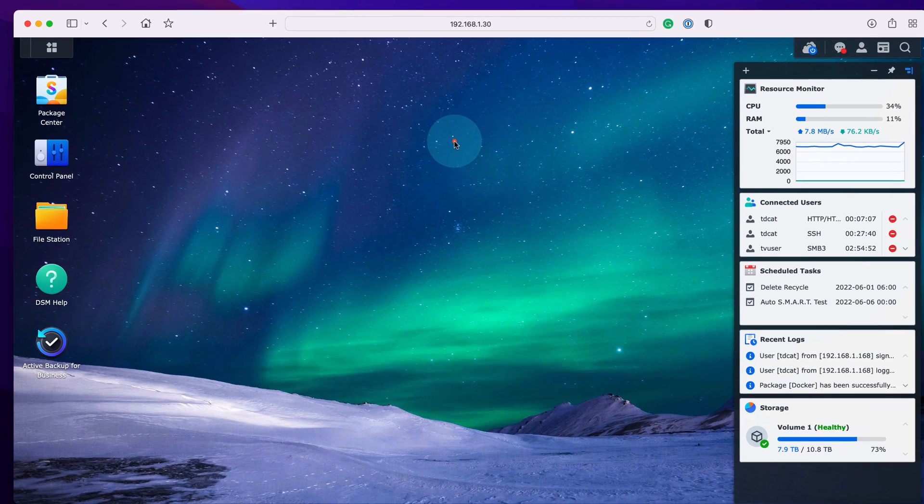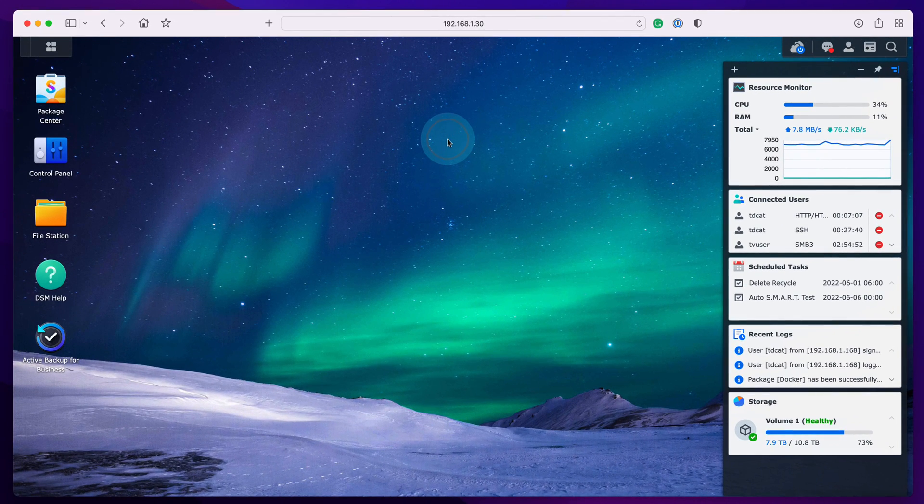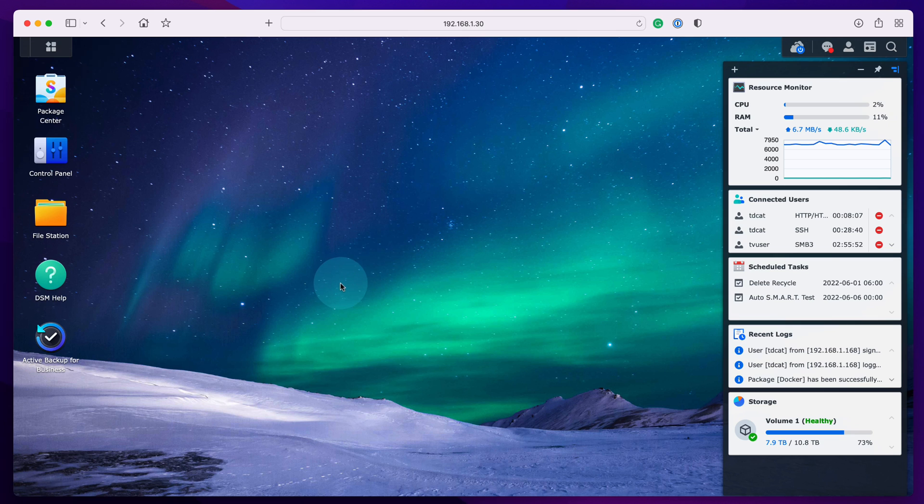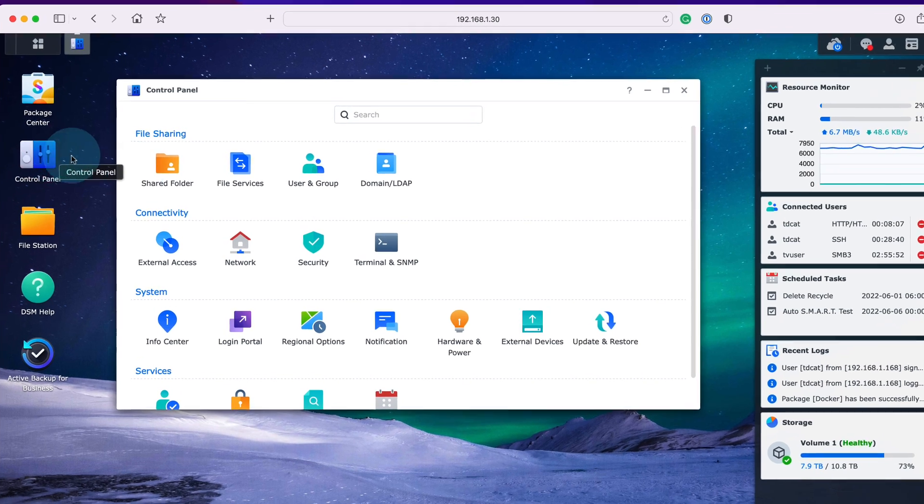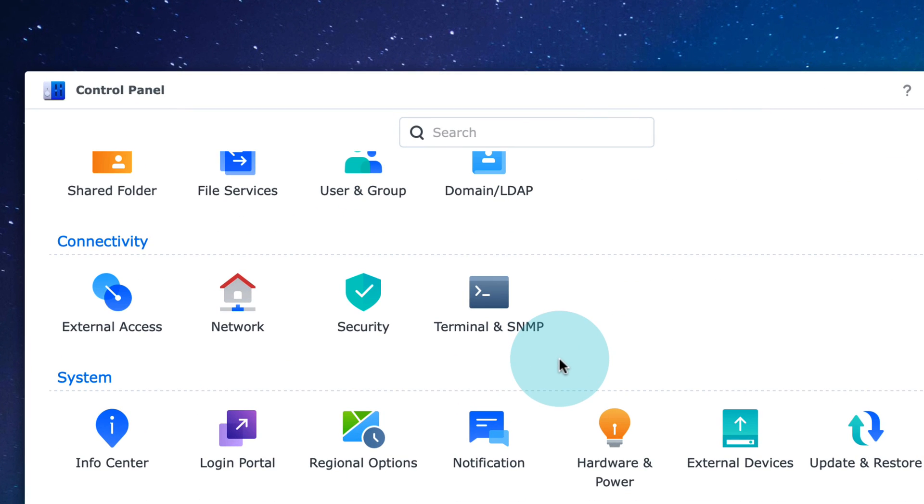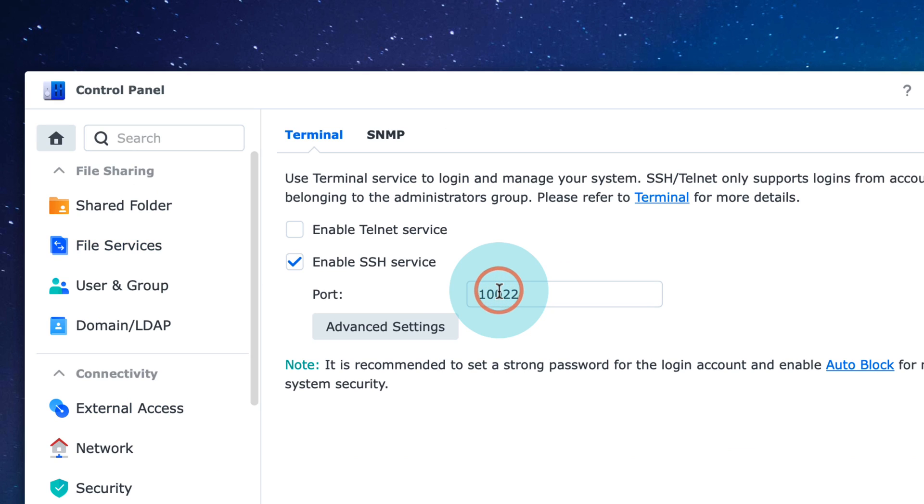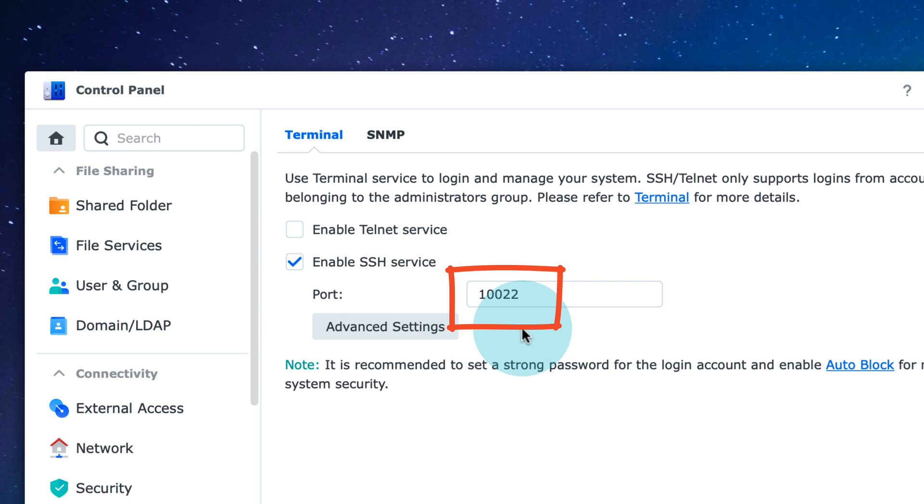You'll also need SSH access, so you'll need terminal access to your NAS. If you haven't done that before, go into Control Panel, then to Terminal and SNMP, and enable SSH. You'll notice I've got my SSH service on a different port than standard—I don't use port 22 on my NAS. There's a reason for that and I'll go over how we can get around that a little bit later. So enable your SSH service.